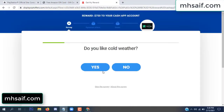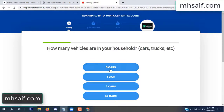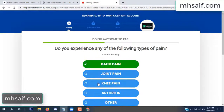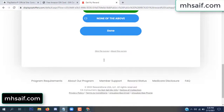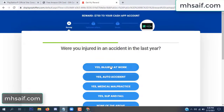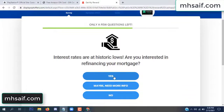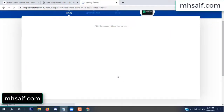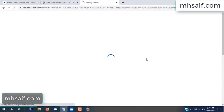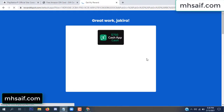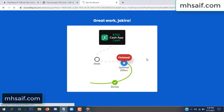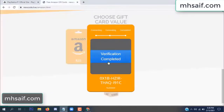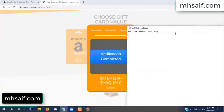Don't worry, that is another survey — just 30 seconds. Survey done, optional offer finished, and details complete. Now the full code is available, verification complete.